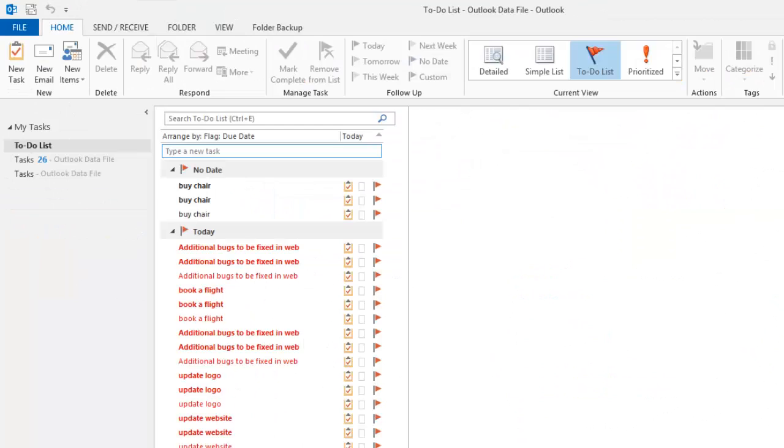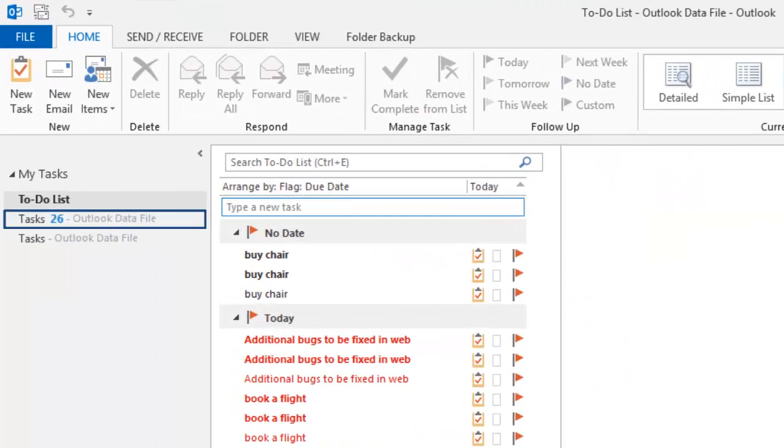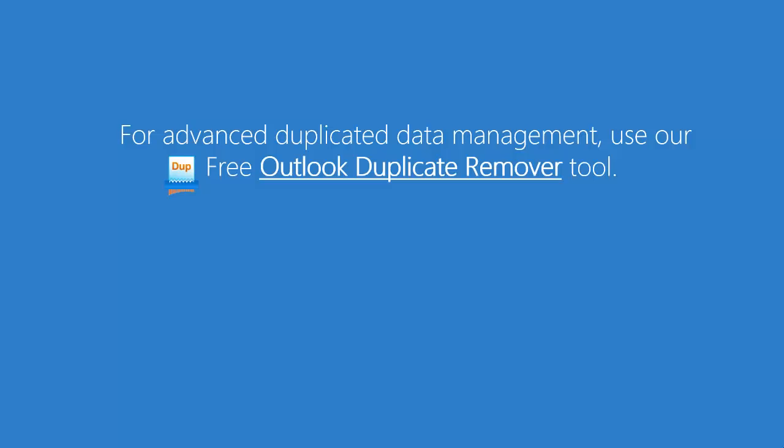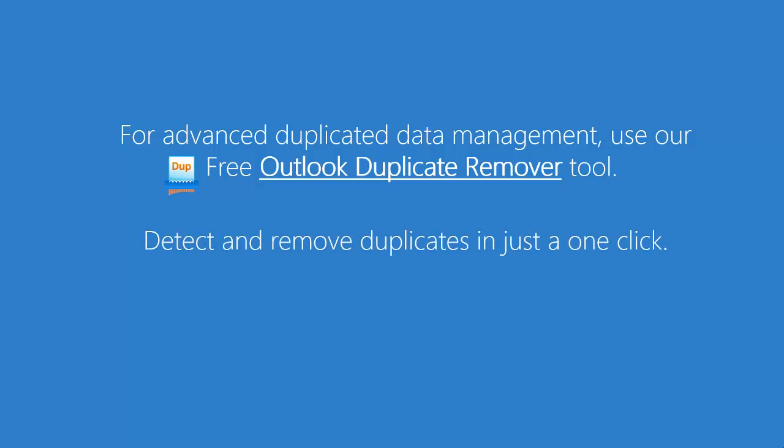For advanced duplicated data management that may be needed after synchronization, use our Outlook Duplicate Remover tool. Detect and remove duplicates in just one click.